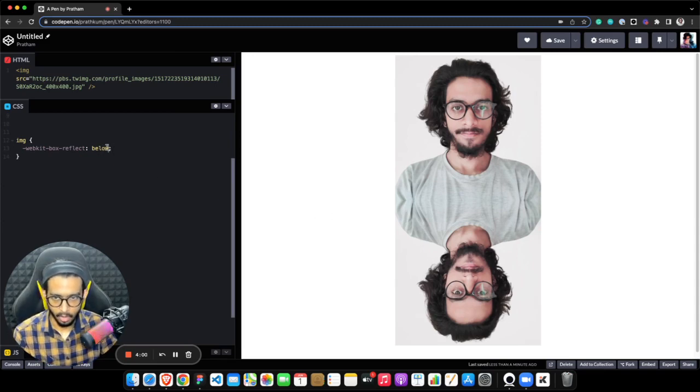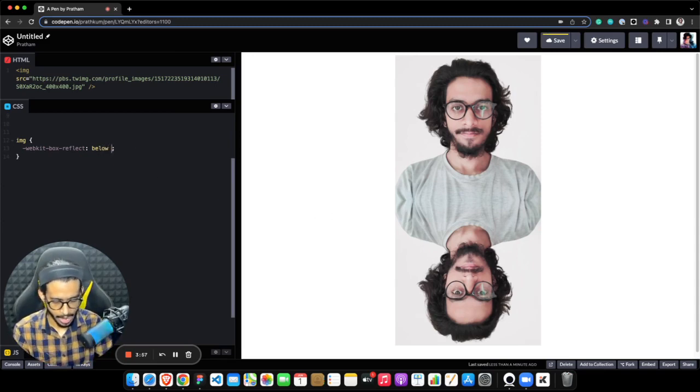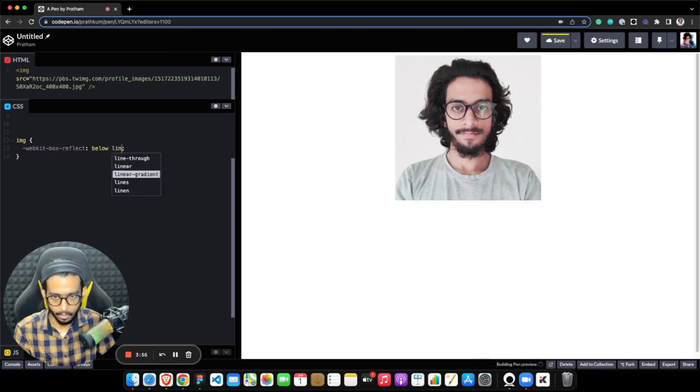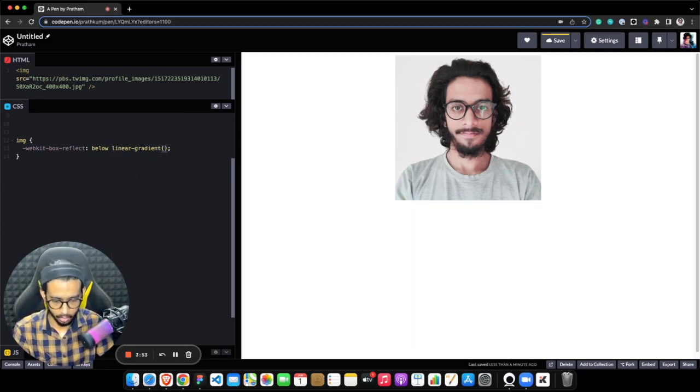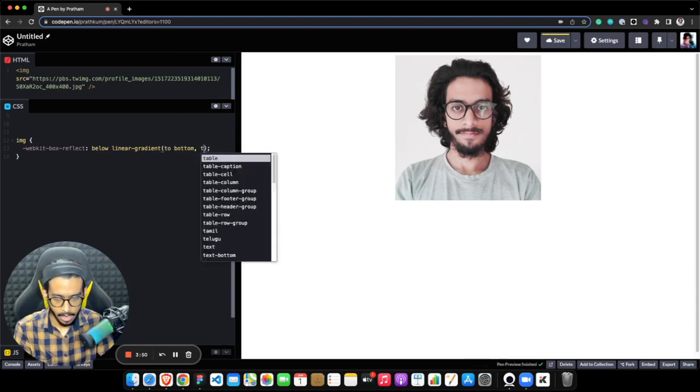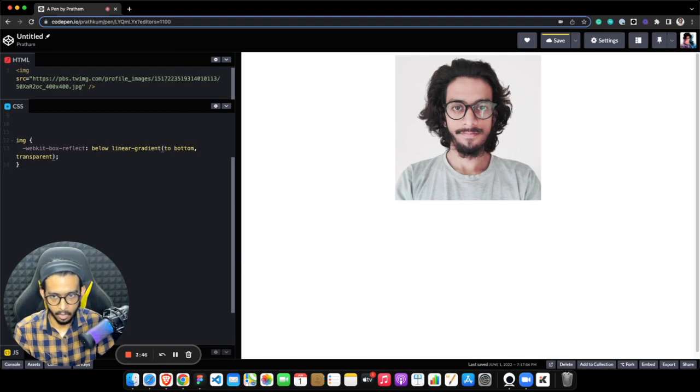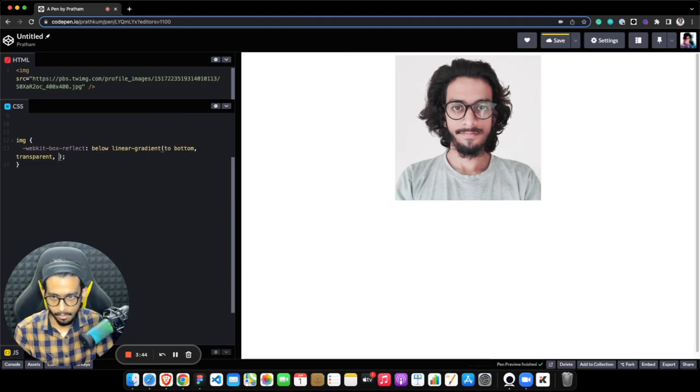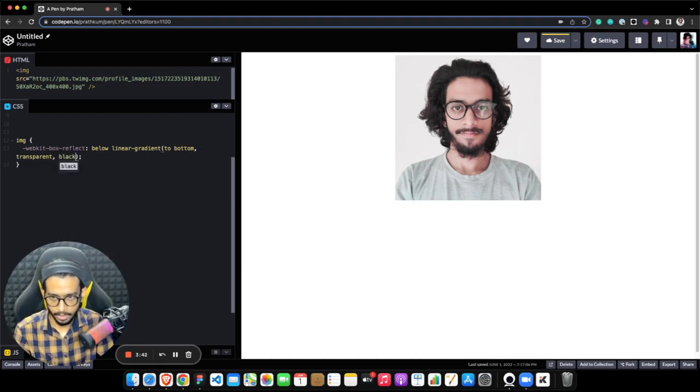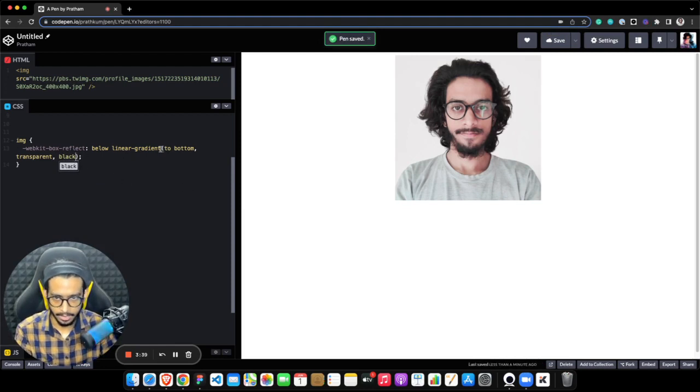So what I can do here is add a linear gradient as well, which will fade out the reflection. So I want to fade it out in the bottom direction, so it should fade out in such a manner that it looks transparent above, and when it goes down it fades out.